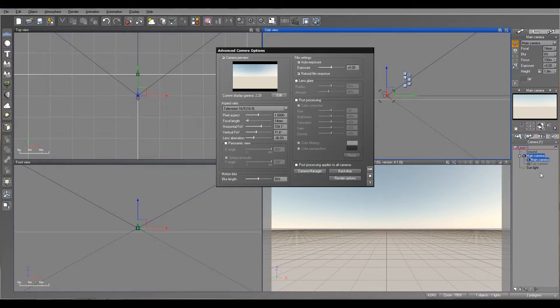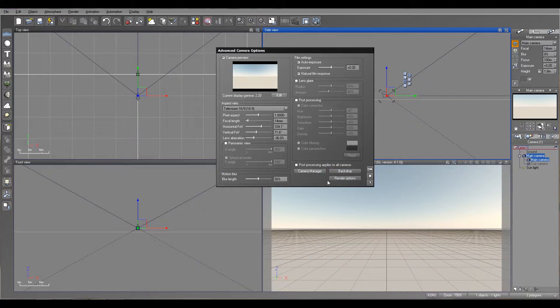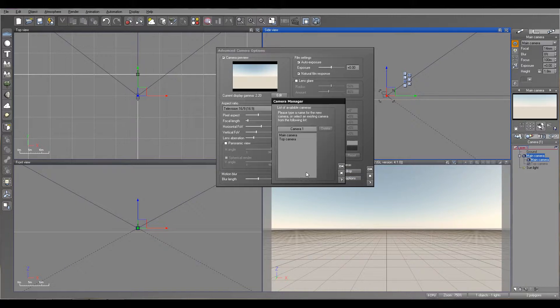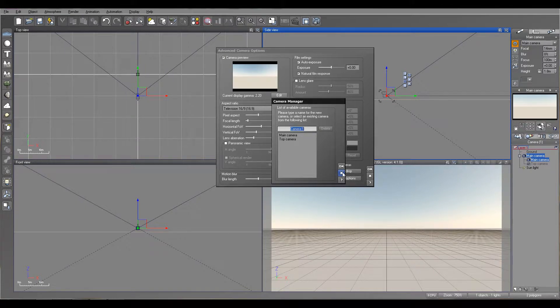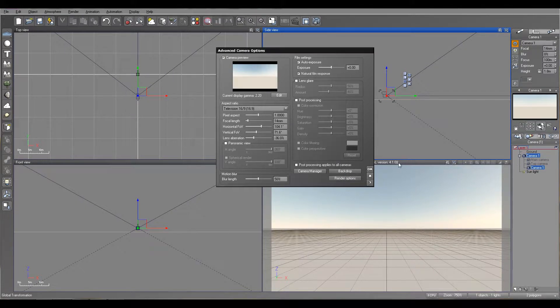We also looked at camera manager before, where we can create additional multiple cameras. For this, you just need to type a name and click OK, and it creates a new camera. Or if you're selecting one, you can just remove this camera from this menu as well.